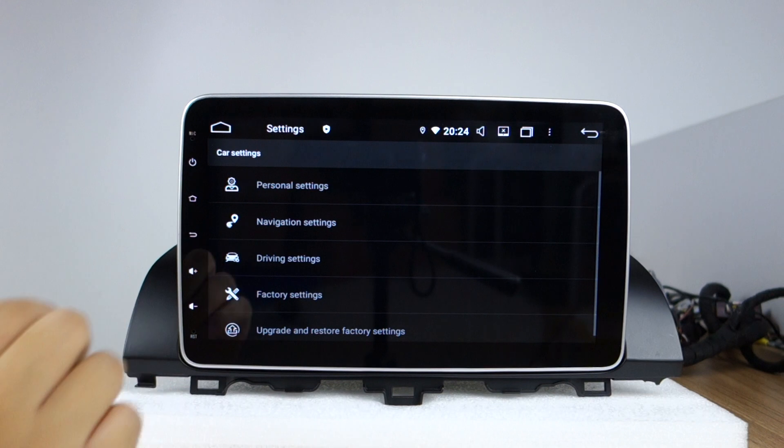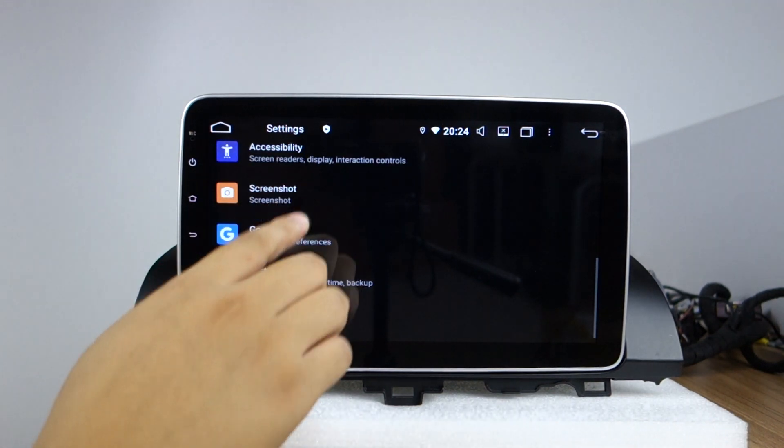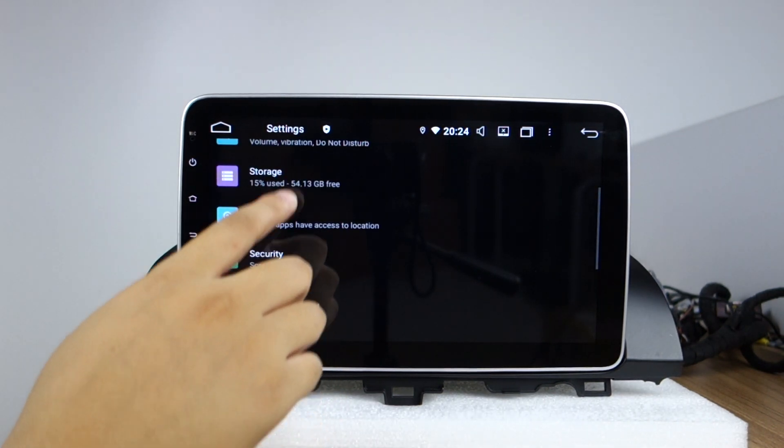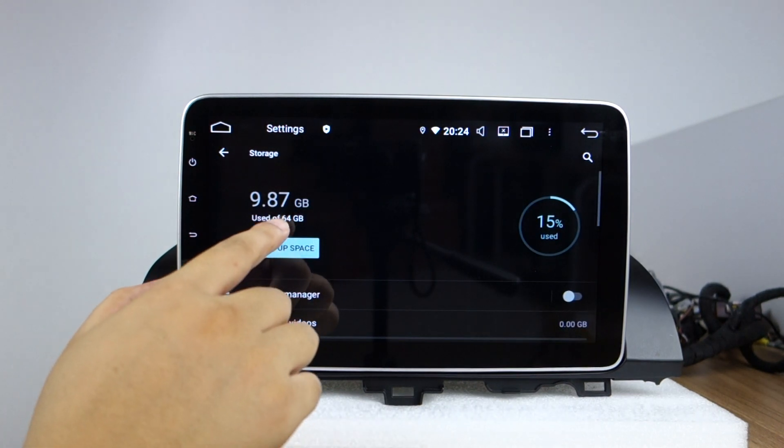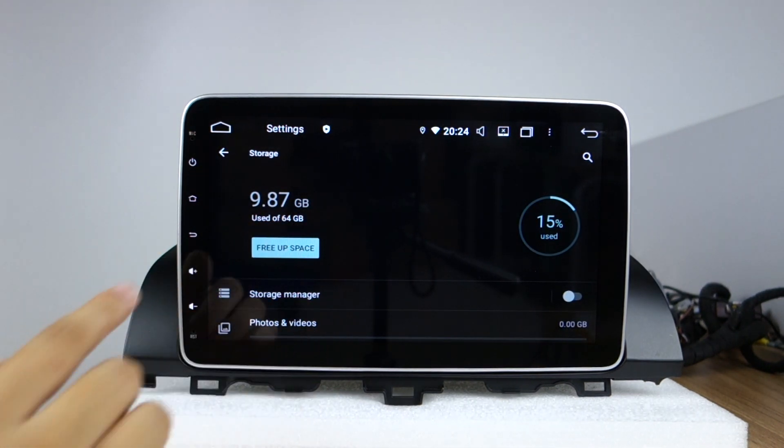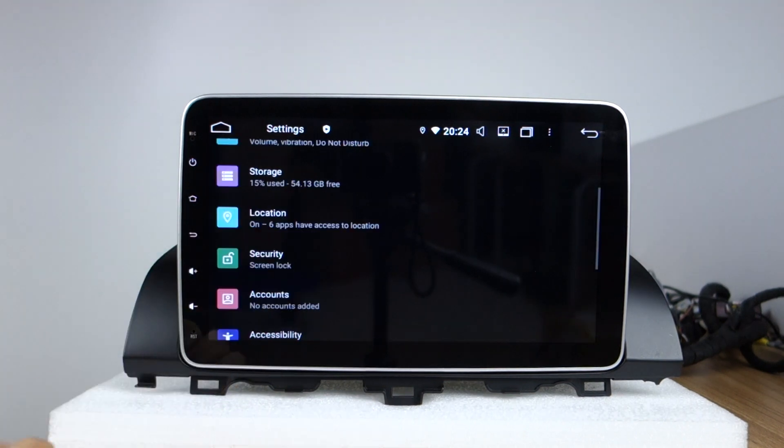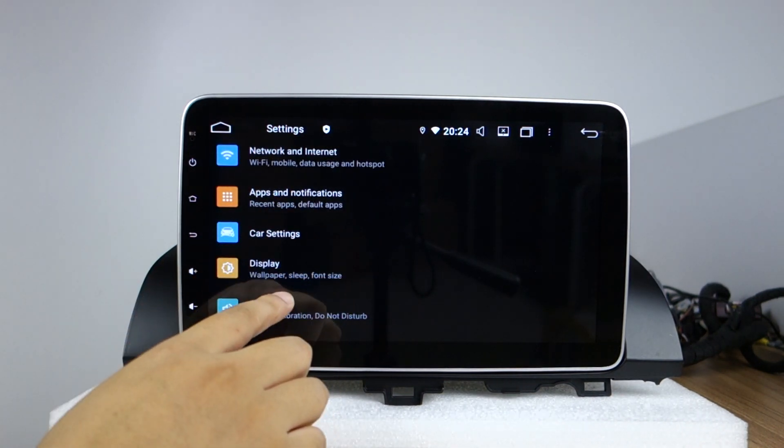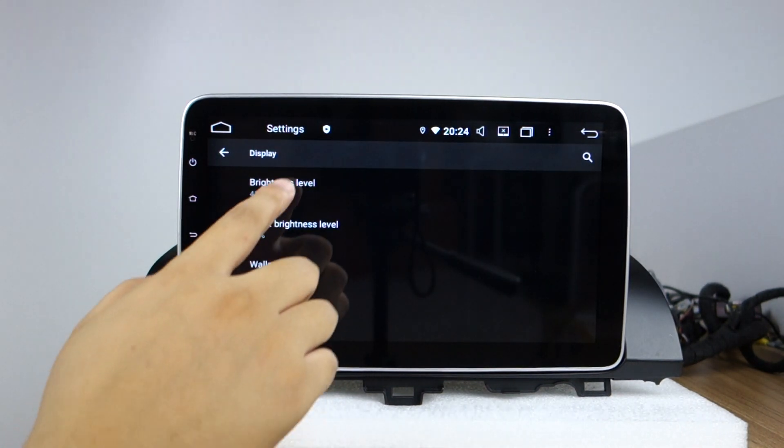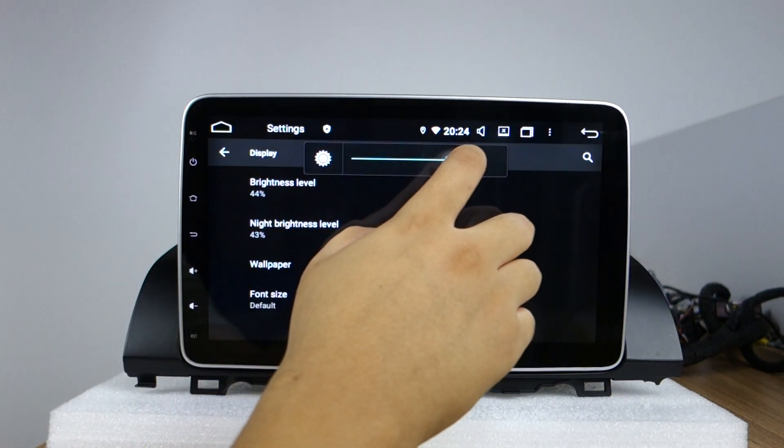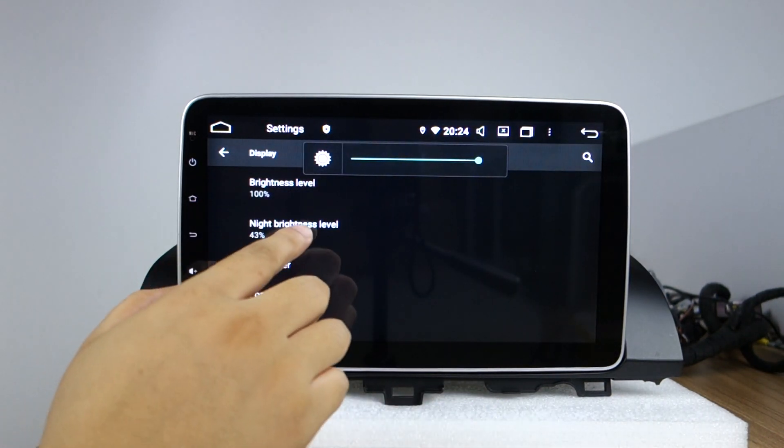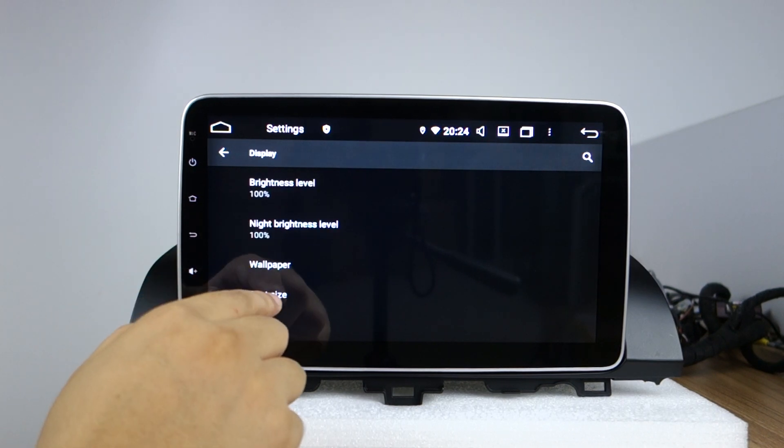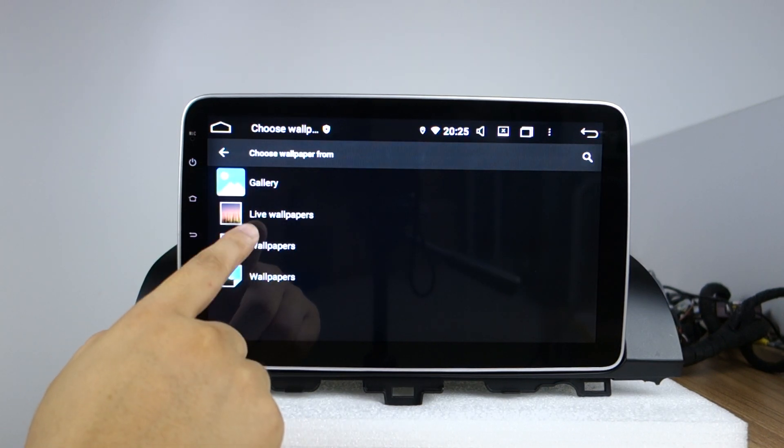Let me check the storage, you can check total 64 GB. Display, night mode, wallpaper.